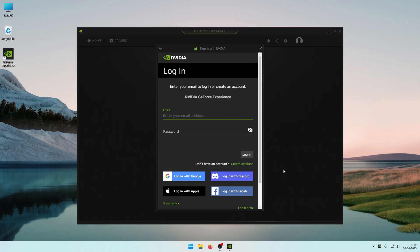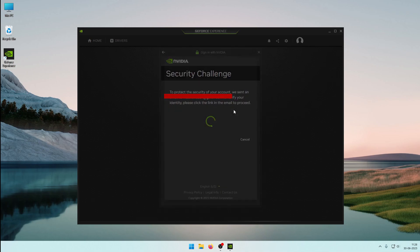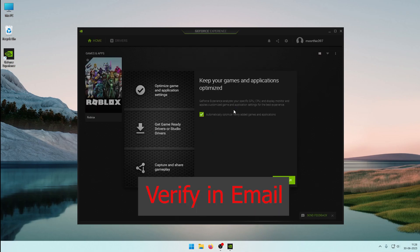Click the GeForce Experience and click Login. After the login page loads, you may see a security challenge. If you have a verification prompt, click Verify to complete it.